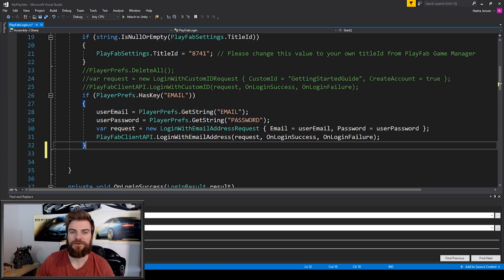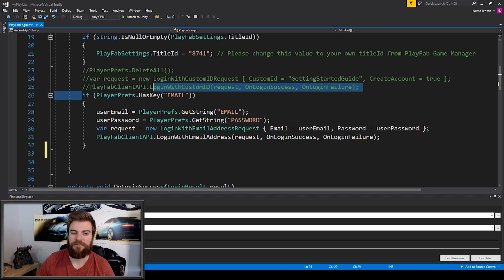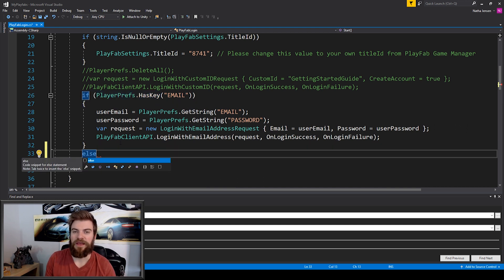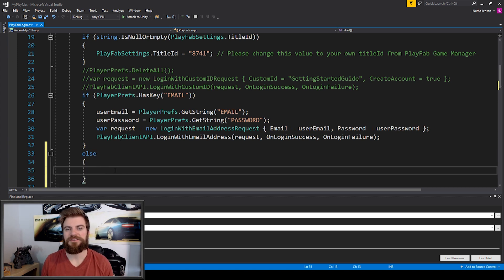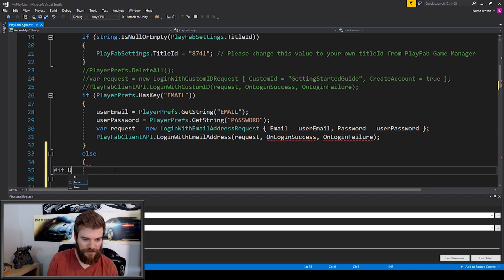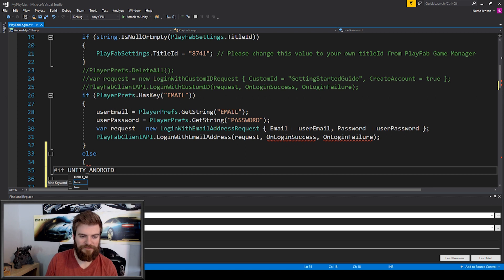The first thing we're going to do is after we have this if statement where we're checking to see if we've saved the player's email to our player prefs, we're then going to add an else statement — this will handle the case where we haven't saved any login information for the player. Inside this else statement we need to create a platform dependent region to check if we're on Android. I'm going to type #if and then in all caps UNITY_ANDROID, and then after this I'm going to type #endif.